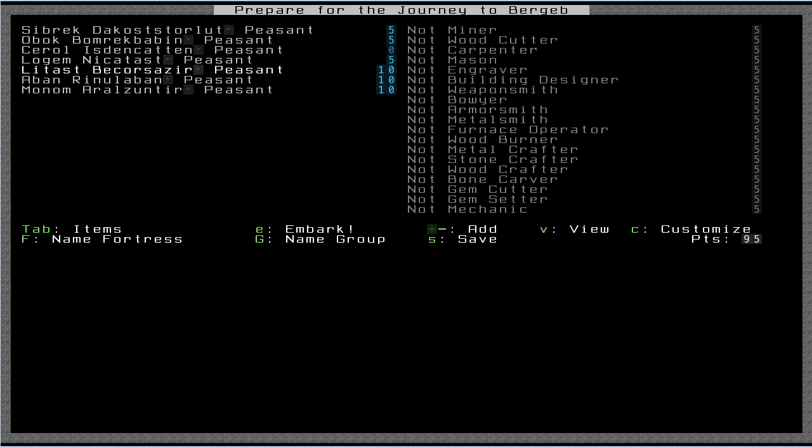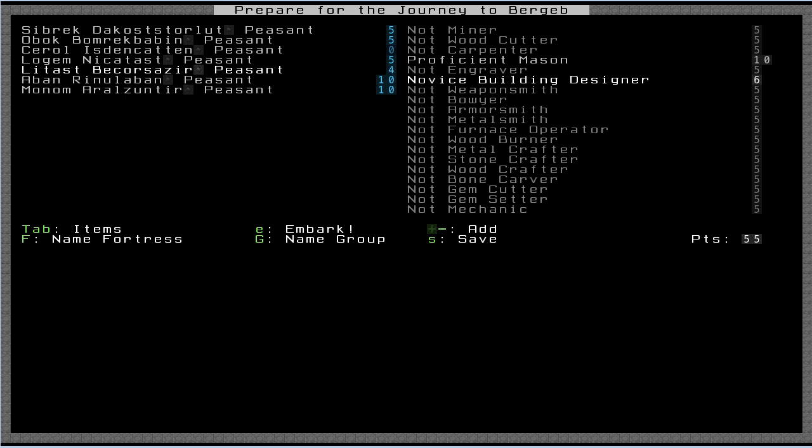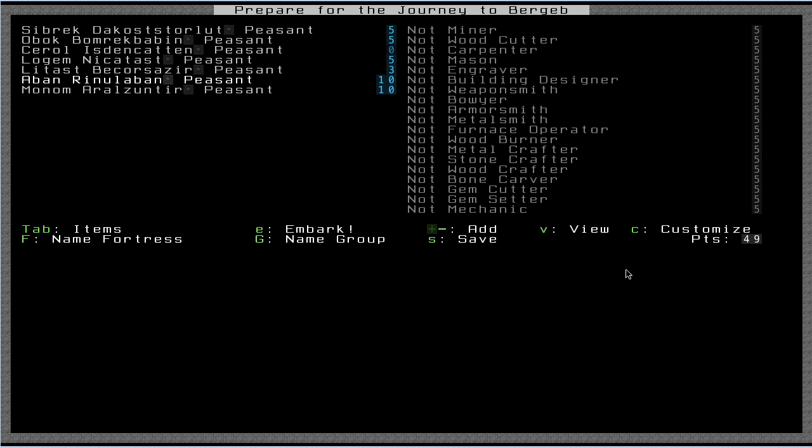Next guy is going to be a mason. Masons build things out of stone. I'm going to make him a proficient mason. I'm also going to make him a building designer. This is also referred to sometimes as architecture skill, and this is needed to build certain buildings. It can be really annoying having to wait for a migrant to show up to your fortress that has this skill, because it can take sometimes in-game years, which can be really annoying when you're trying to build, say, a trade depot, which you need to trade with other civilizations. Go ahead and give him a couple points in this. Notice that our points are starting to get low here. I'm probably going to have to reduce some of the items that we start with to free up points. So in fact, I'll just go ahead and do that now.